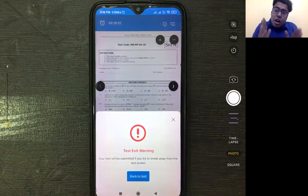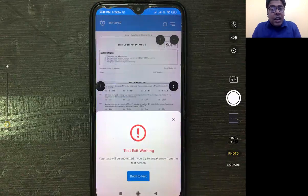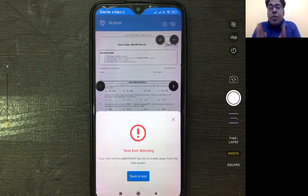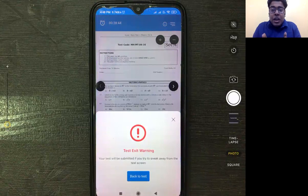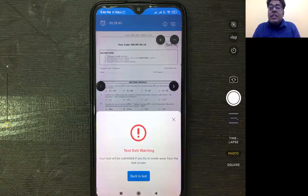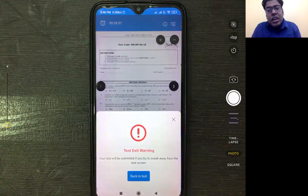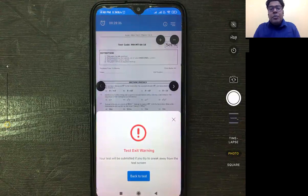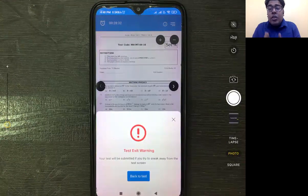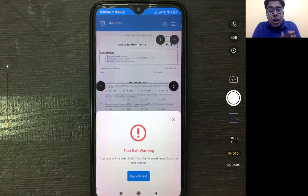Another important issue is incoming calls. If you receive a call, remember you will get an exit warning. The first thing to do is cut that call. To be safe, before the test, go to your settings and turn off the SIM call so you don't get any calls during the test.